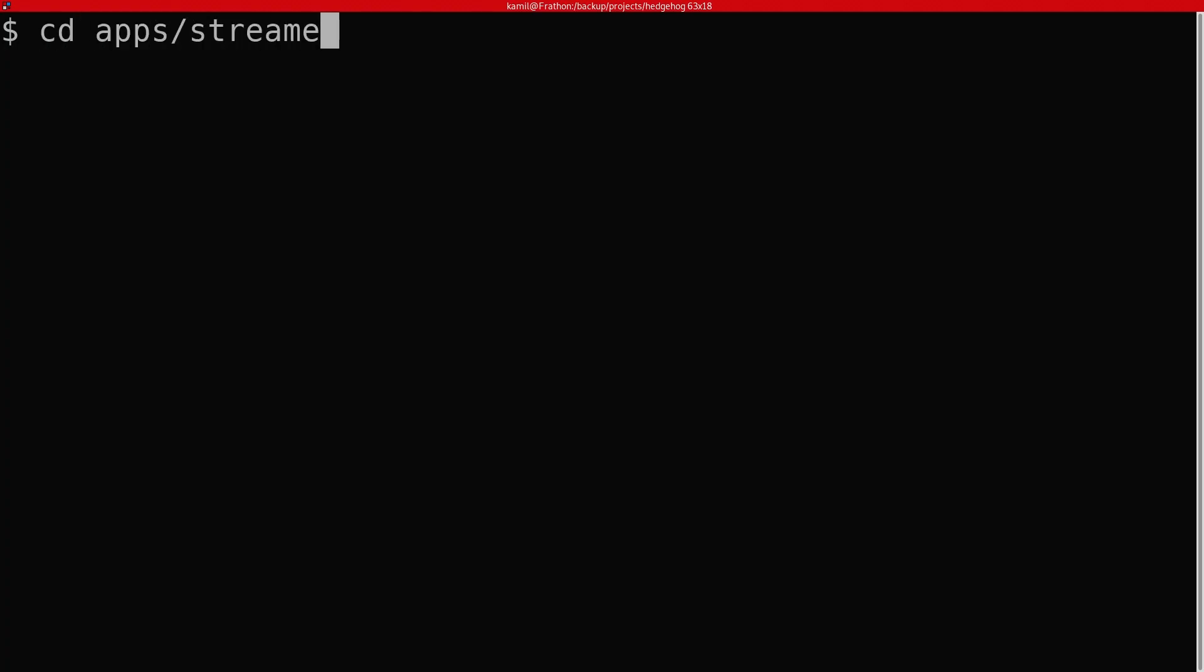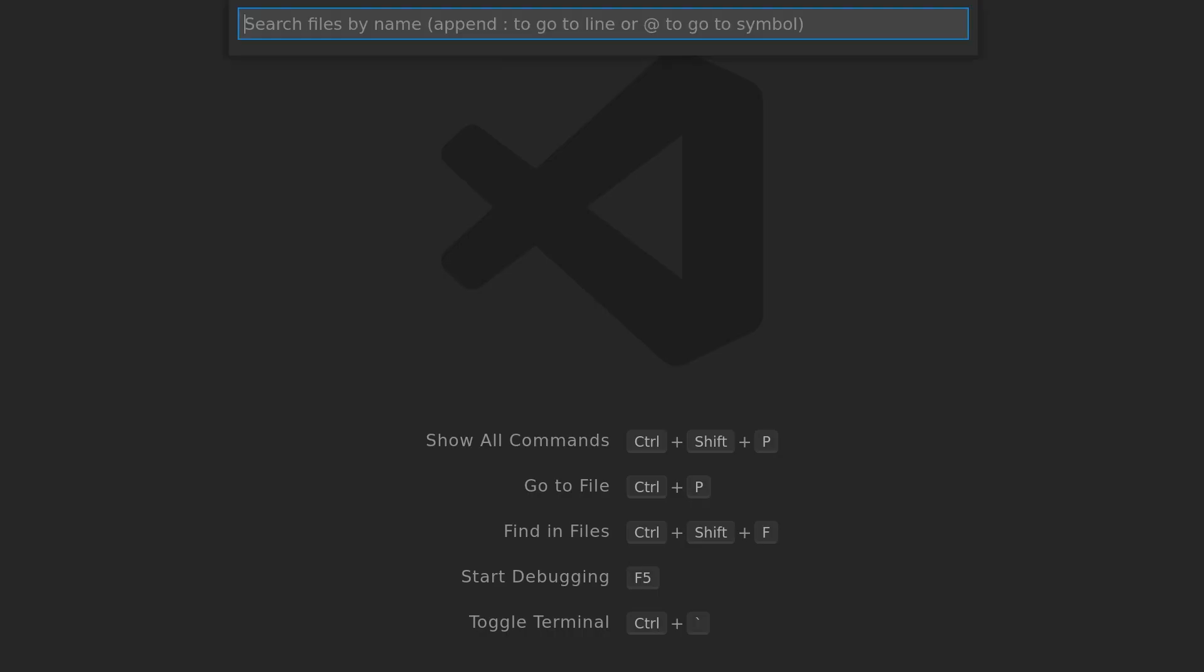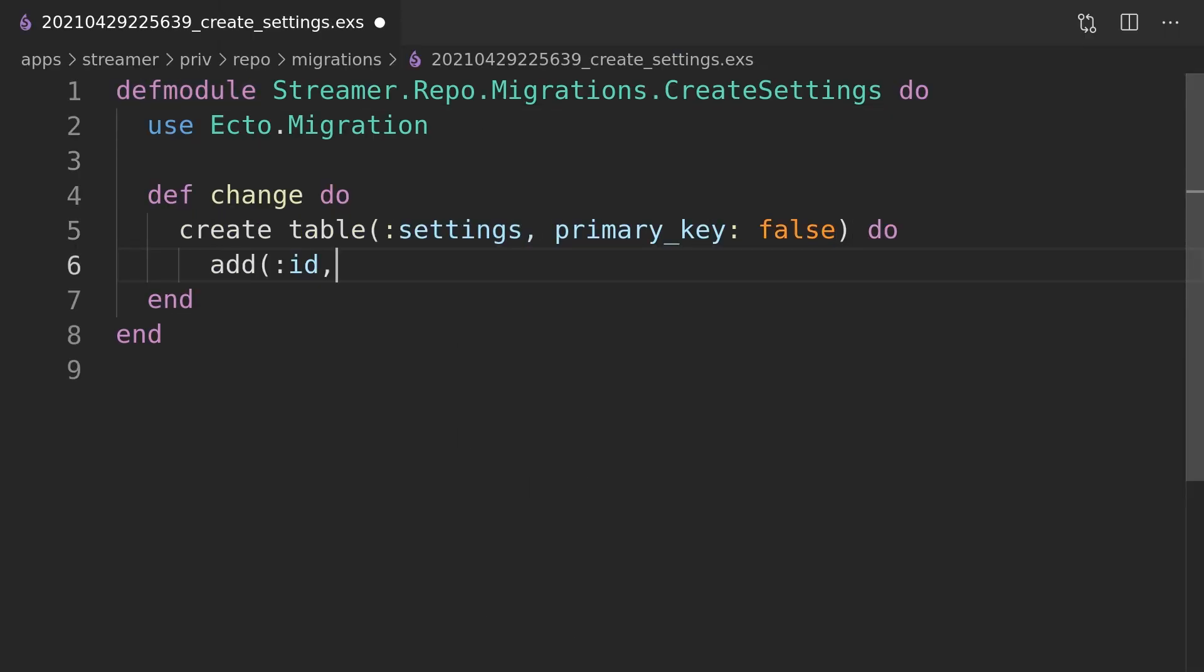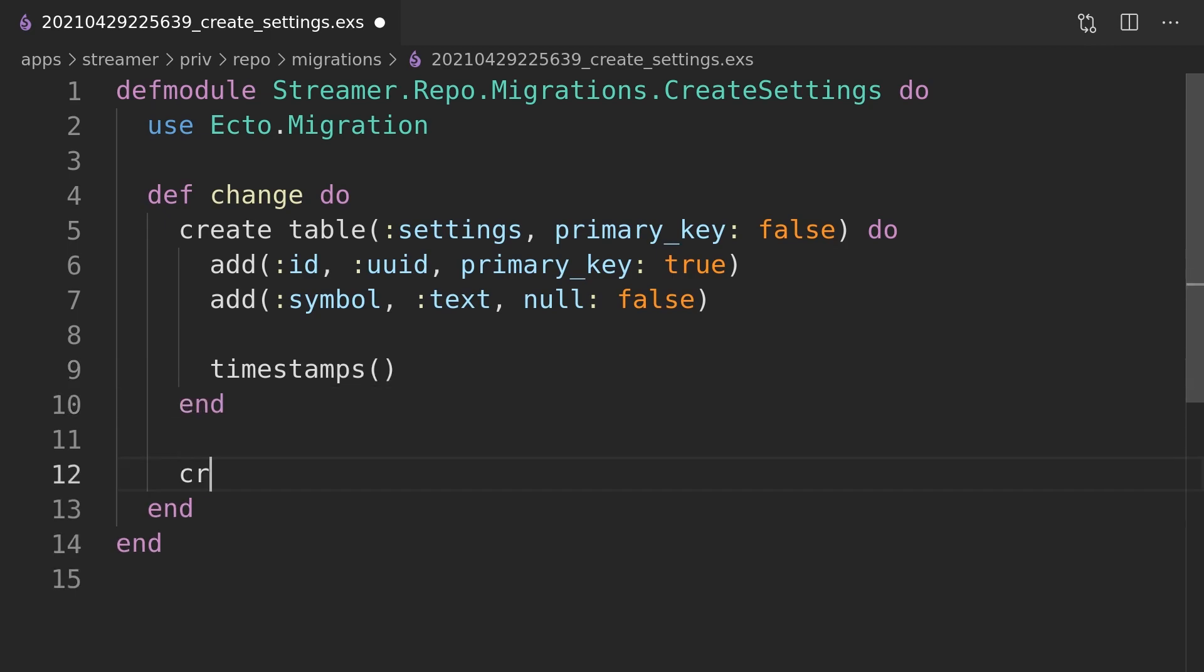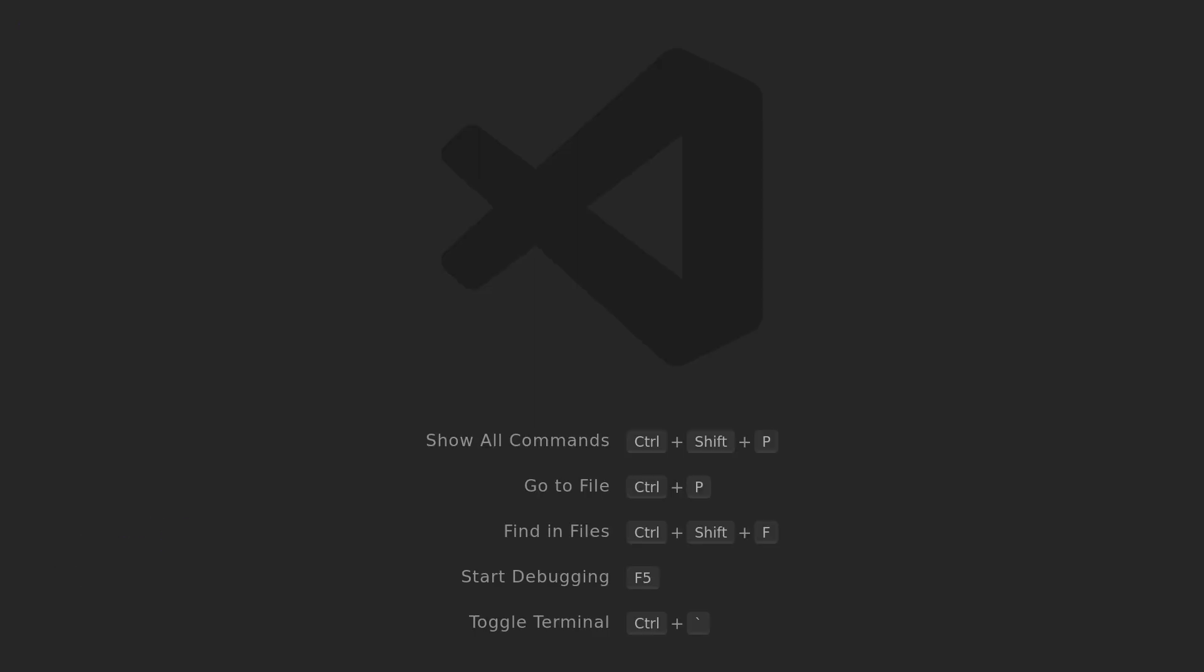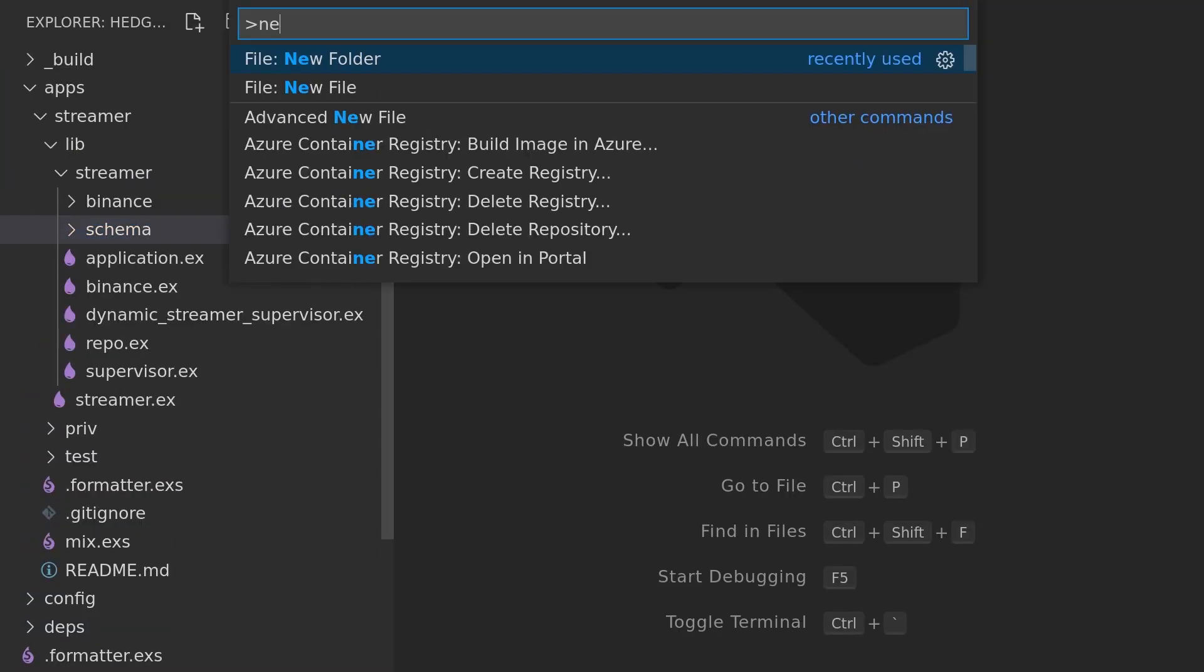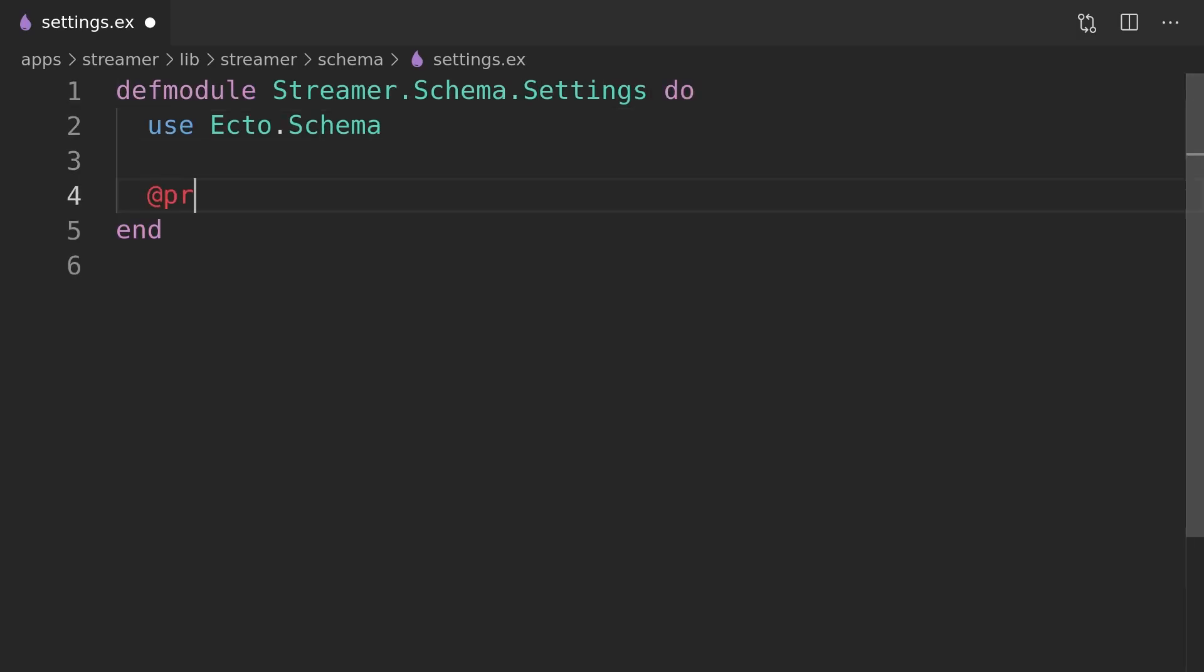We can now generate the migration that will create the settings table. It will consist of two columns: id and symbol. We will also assume that streaming is enabled for all the symbols listed in that table. To be able to retrieve the data from the settings table we will need a schema module which we will create right now.